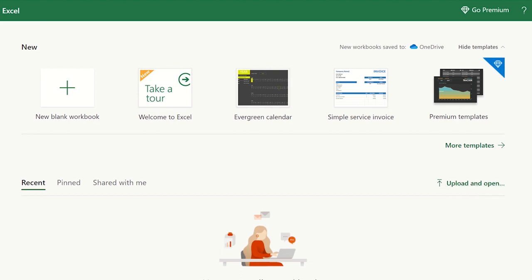You can open an Excel file by using the Ctrl+N shortcut, or you can click on blank workbook.